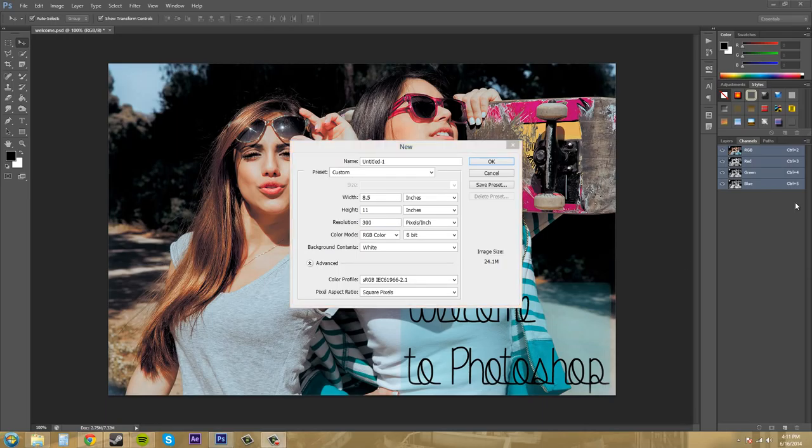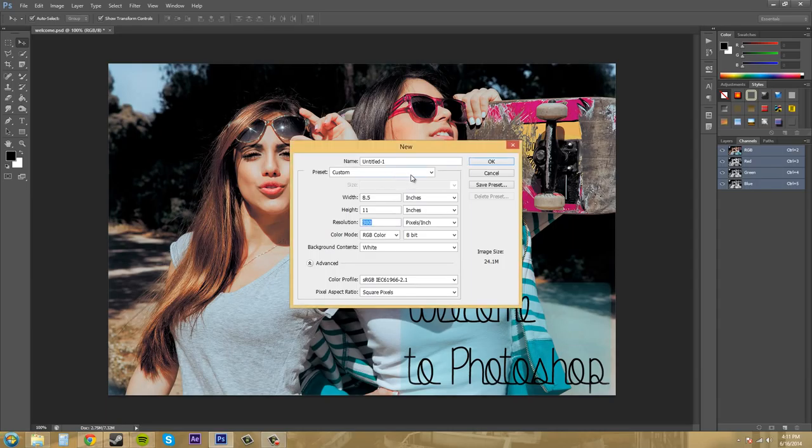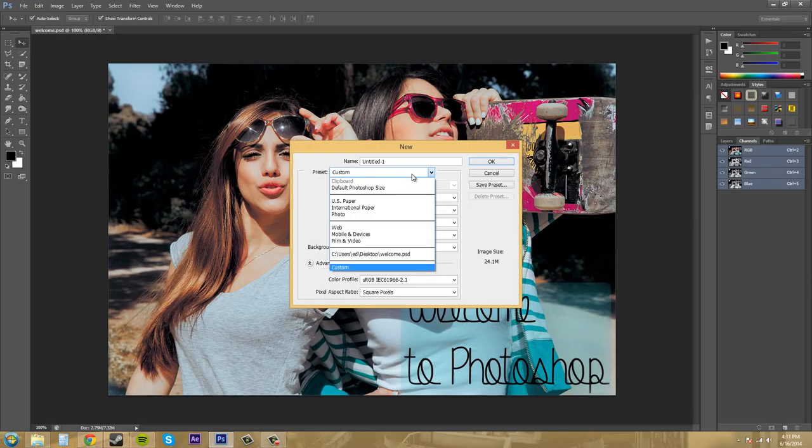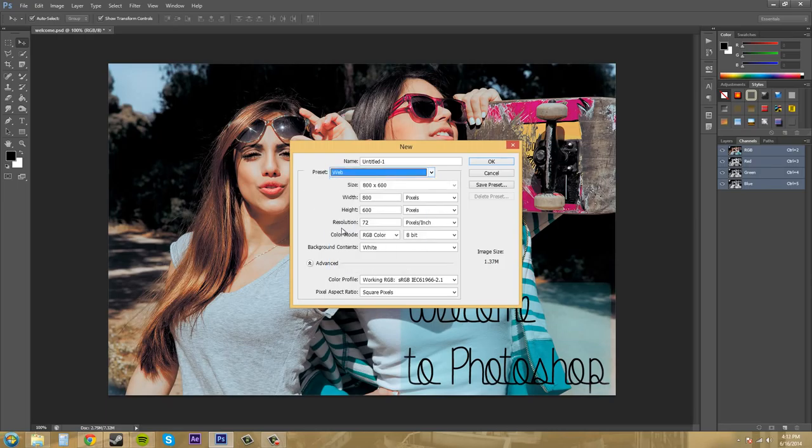If we go ahead and check out some of these presets, you'll see that they'll have some of these already on there for you. So if I go to web, we're going to have a width and a height that they just came up with, and then the resolution was 72.